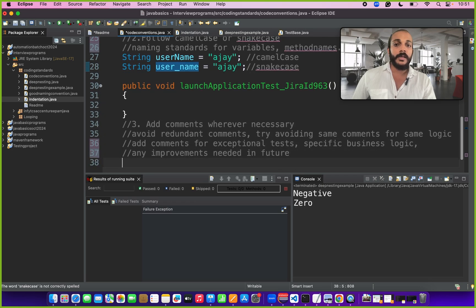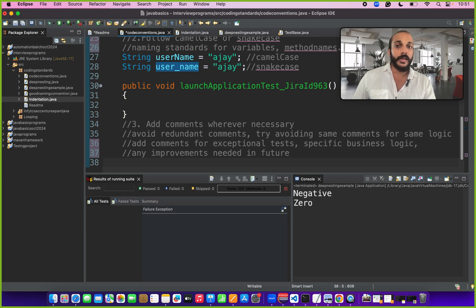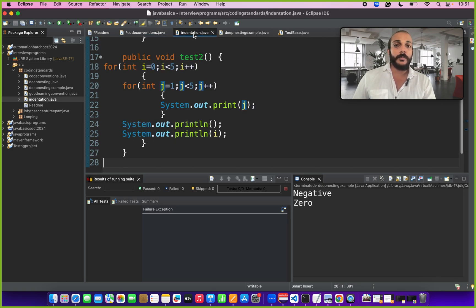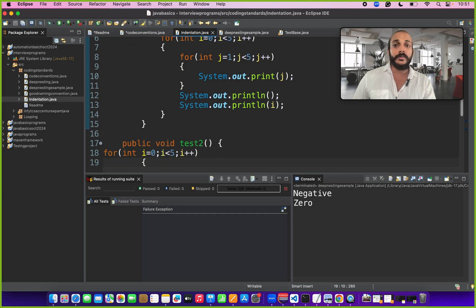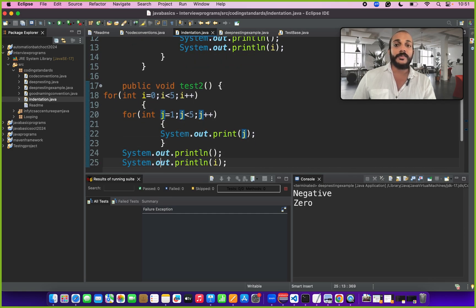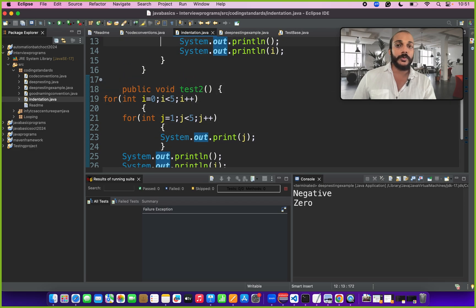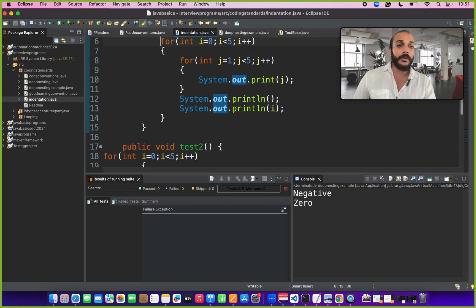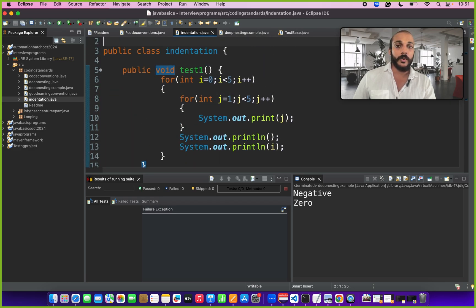Add comments wherever necessary. Avoid redundant comments. Avoid adding same comments for same logic again and again. Then we have to follow proper spacing and indentation strategy. Consider in this class there are two tests. One is formatted in this manner and another test is formatted in different manner. This shouldn't be the case. All the tests should have followed proper spacing and indentation strategies.